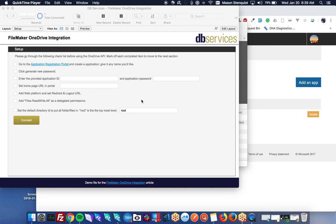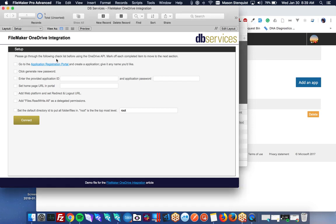So to begin, let's start by going through this checklist that we have in the sample file included in the article. The first thing we need to do is register a new OAuth application with Microsoft.